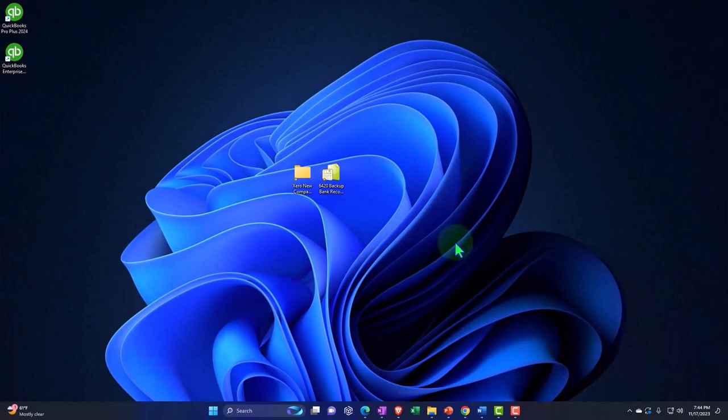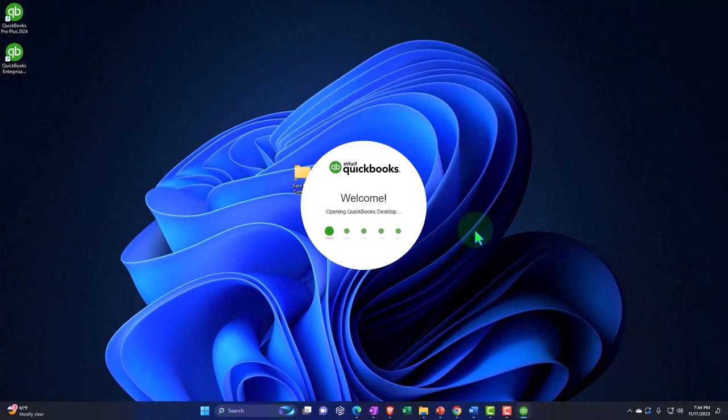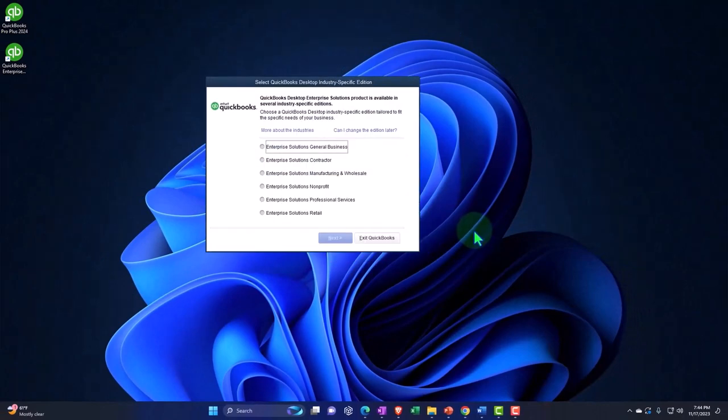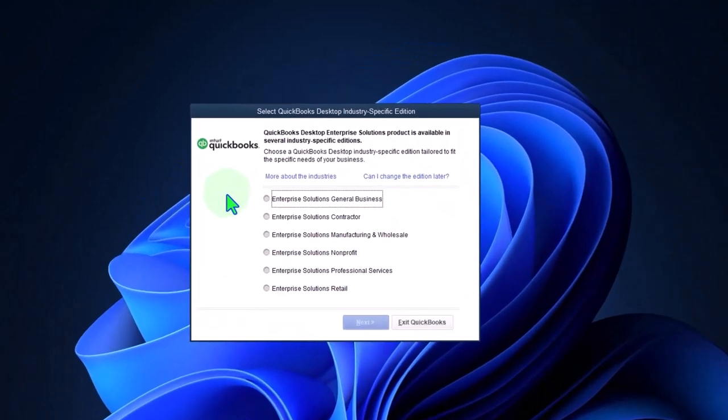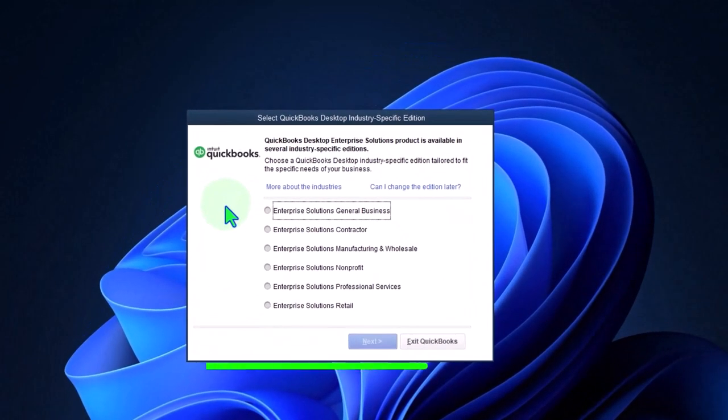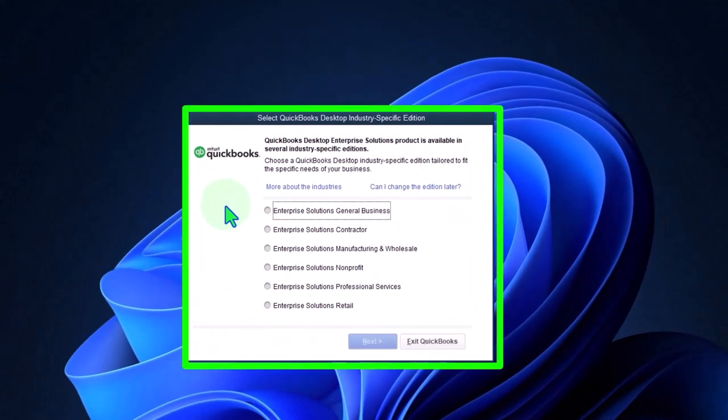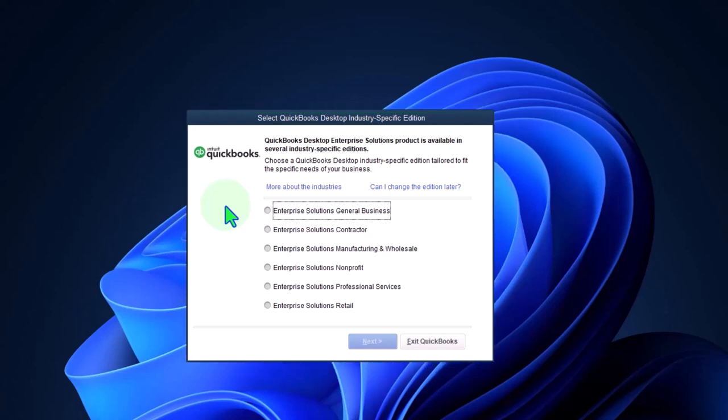There it's running. QuickBooks Desktop Enterprise Solutions product is available in several industry-specific editions. So choose a QuickBooks Desktop industry-specific edition tailored to fit the specific needs of your business. Now if you were testing something out to try to get QuickBooks, not Enterprise, then notice you wouldn't have this option in the installation, right?